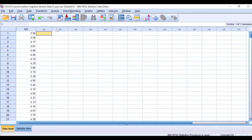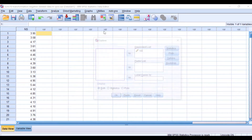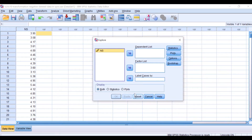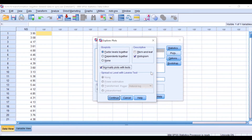The first step is to look at the data and explore them. Click on Analyze > Descriptive Statistics > Explore. Move the data label NS to the Dependent List, then click on Plots and select the histogram, the normality plot with tests. We're going to look at the distribution using the histogram, the QQ plot, and the statistical test for normality.